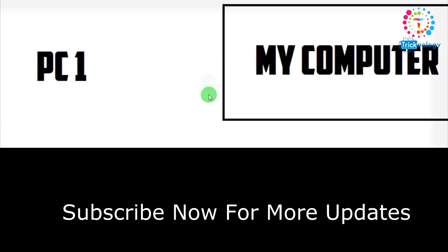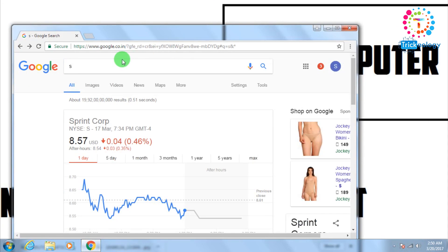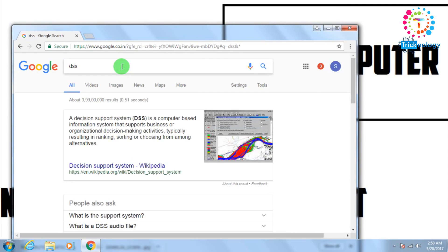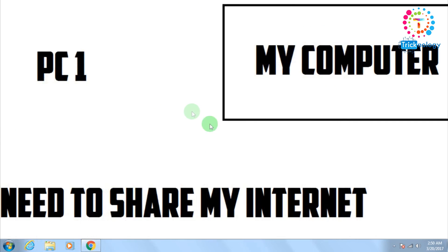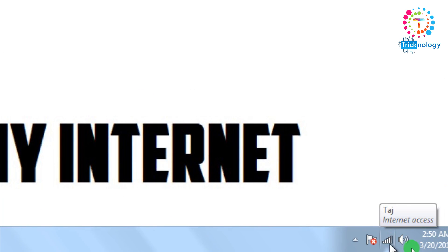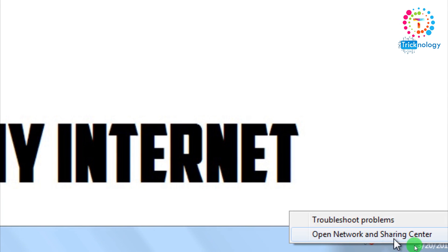So here is my main computer from where I want to share my internet connection to my friend's computer. As you can see, here is PC one. If I am checking the internet, it's working, yes it's working as you can see. So I need to share this internet to my friend's computer. So what I have to do, I need to right click on this network tab. After that, click on open network and sharing center.